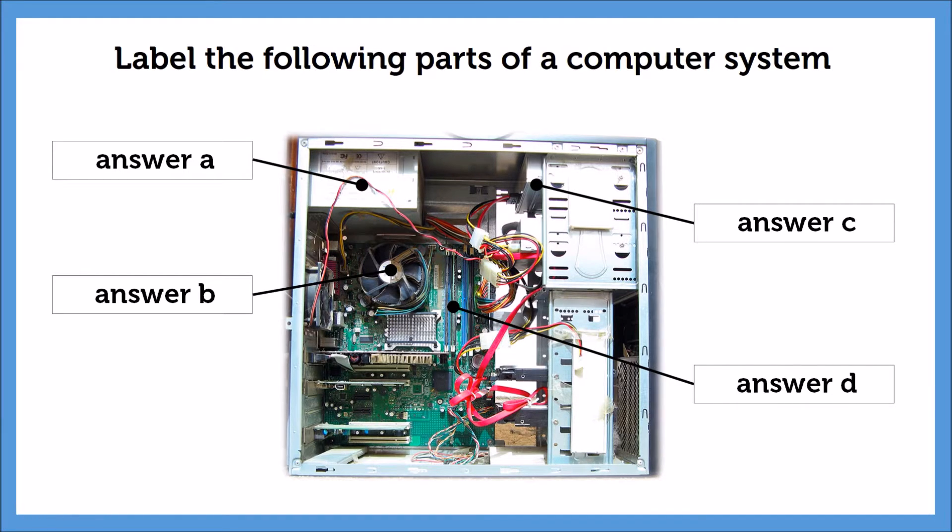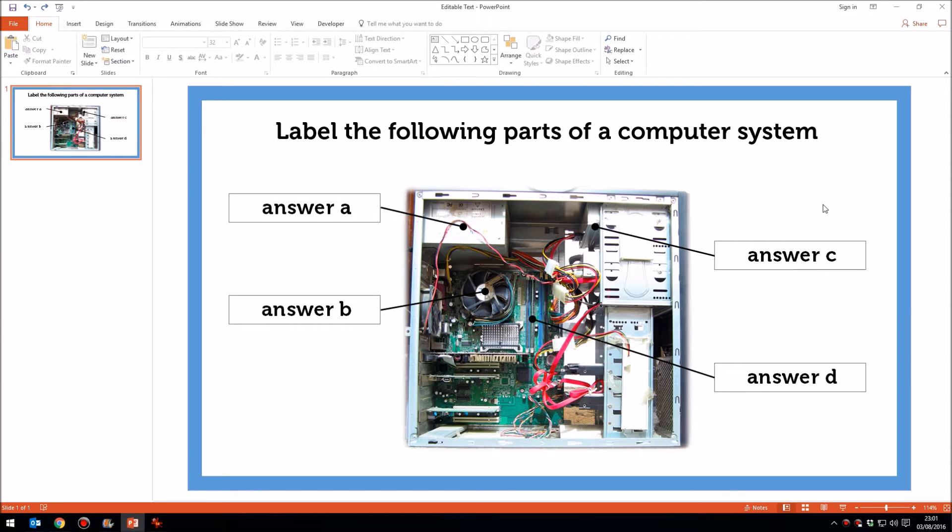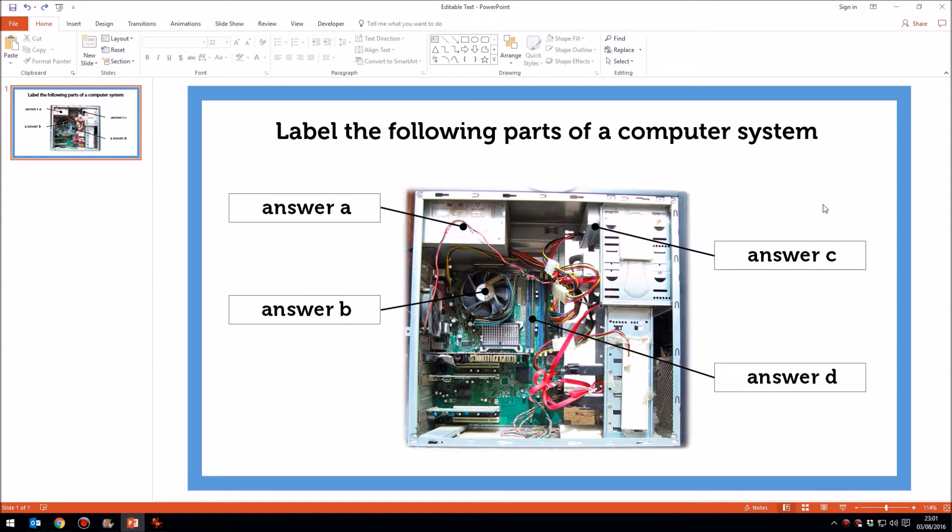These are editable text boxes right on the presentation itself. And what's more, when you come out of the presentation, the answers are kept so that that copy of the presentation can be saved as an example of what the student has done. So let me show you now in this tutorial how to create editable text boxes within a presentation.